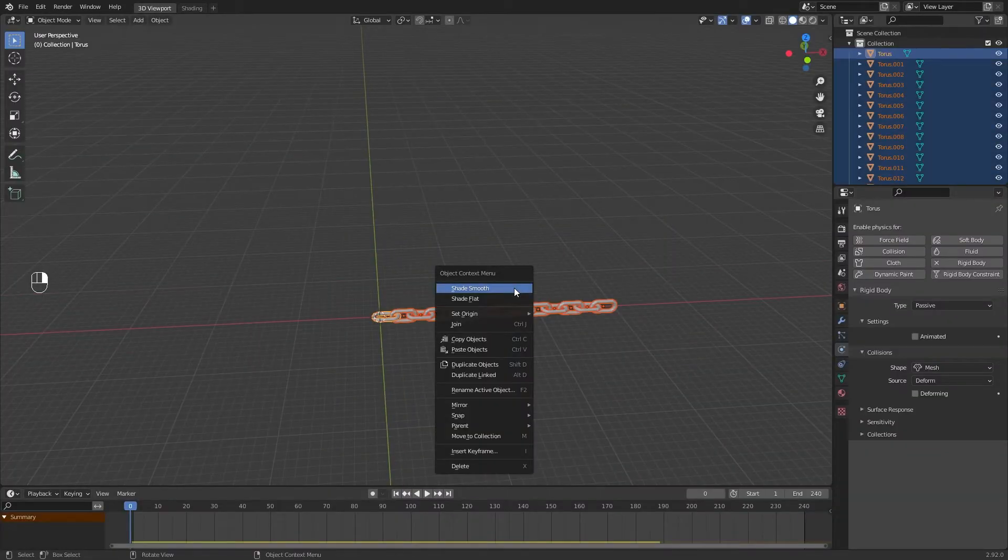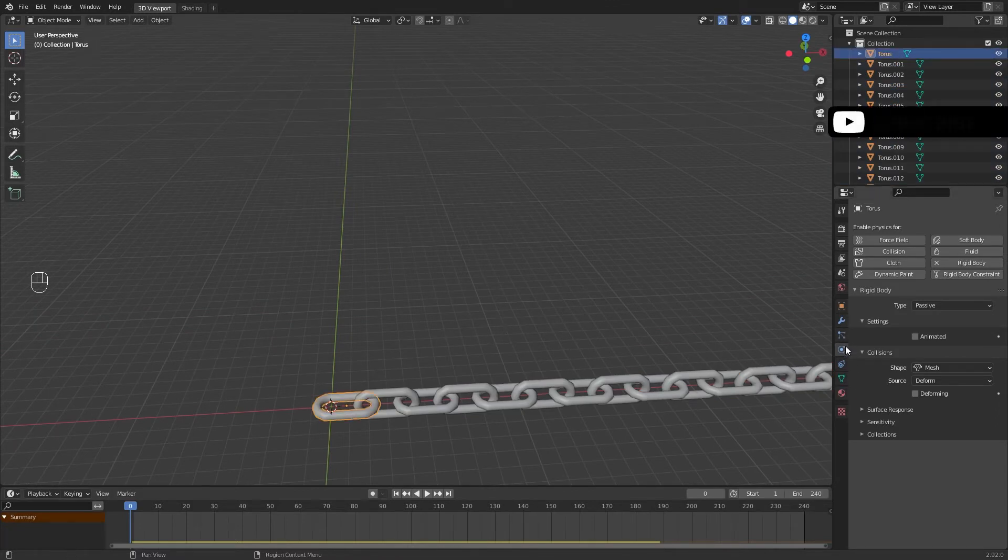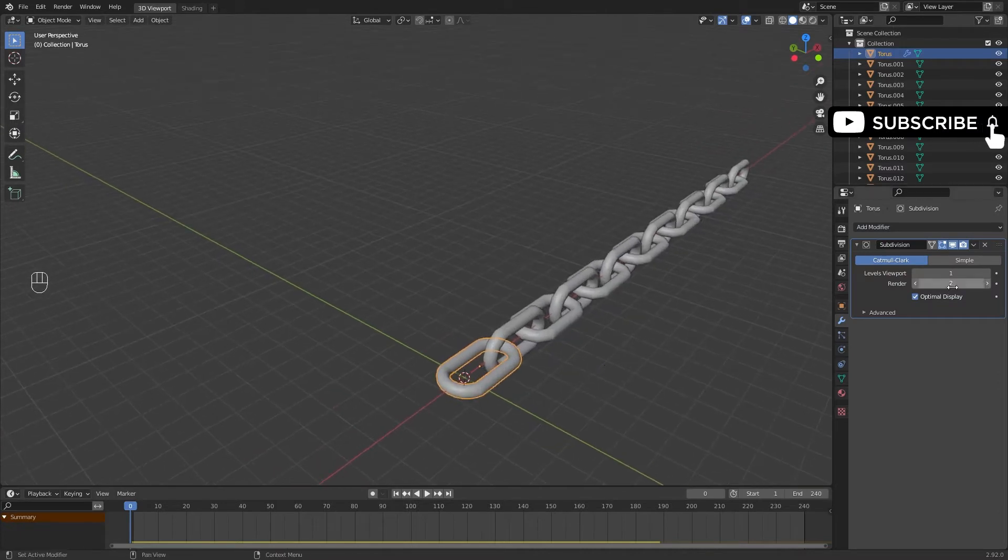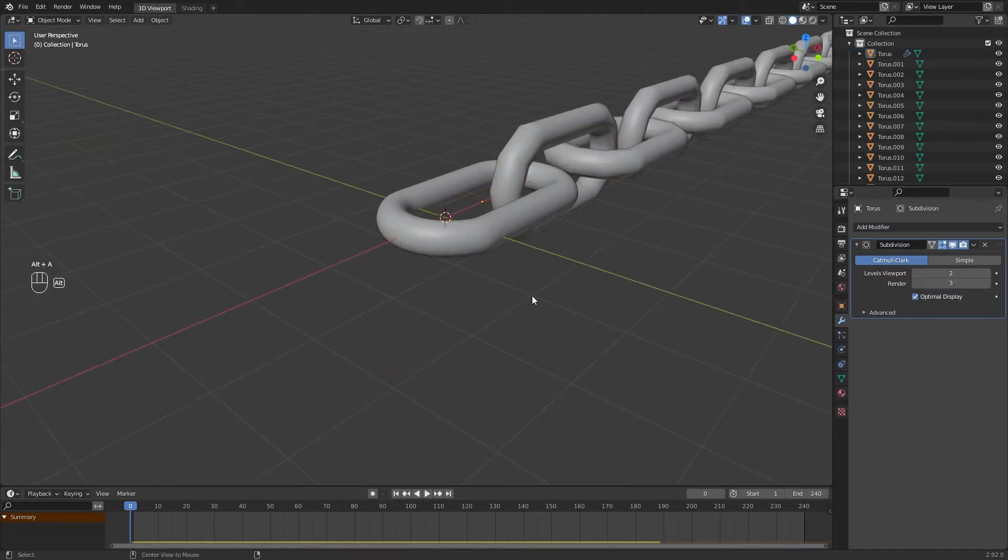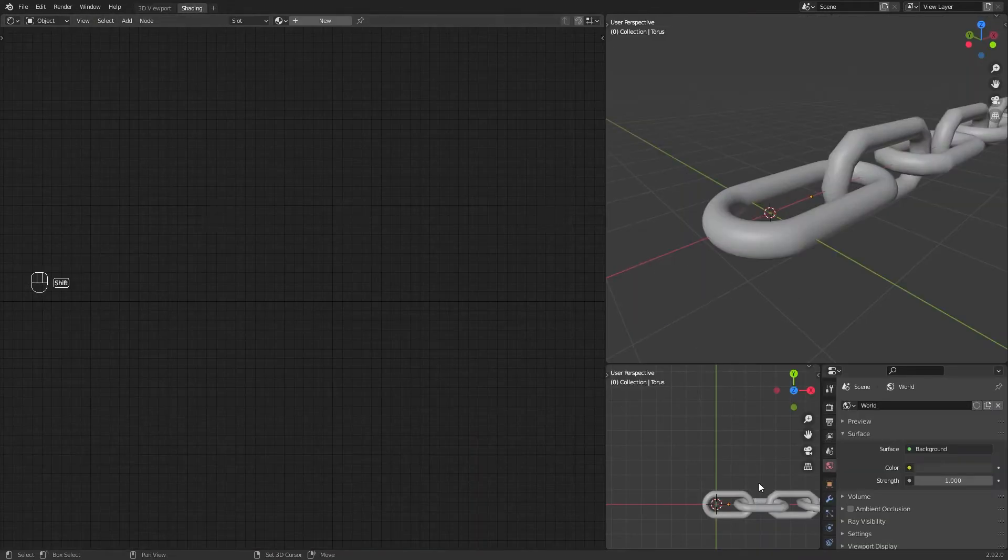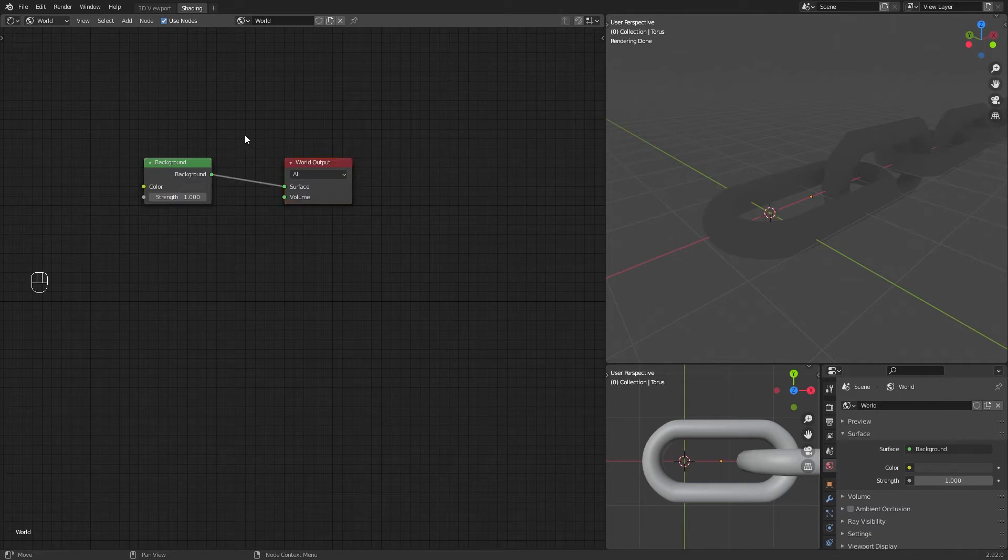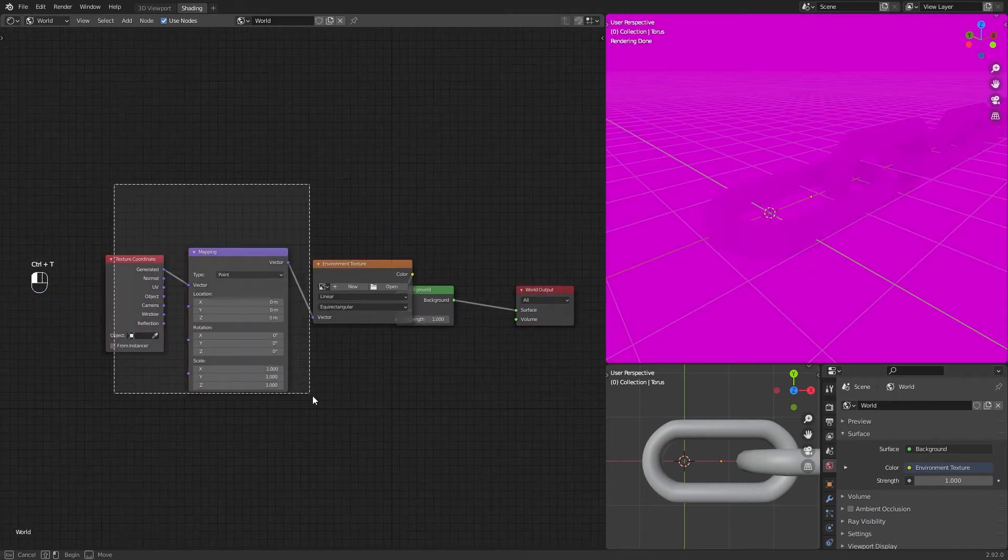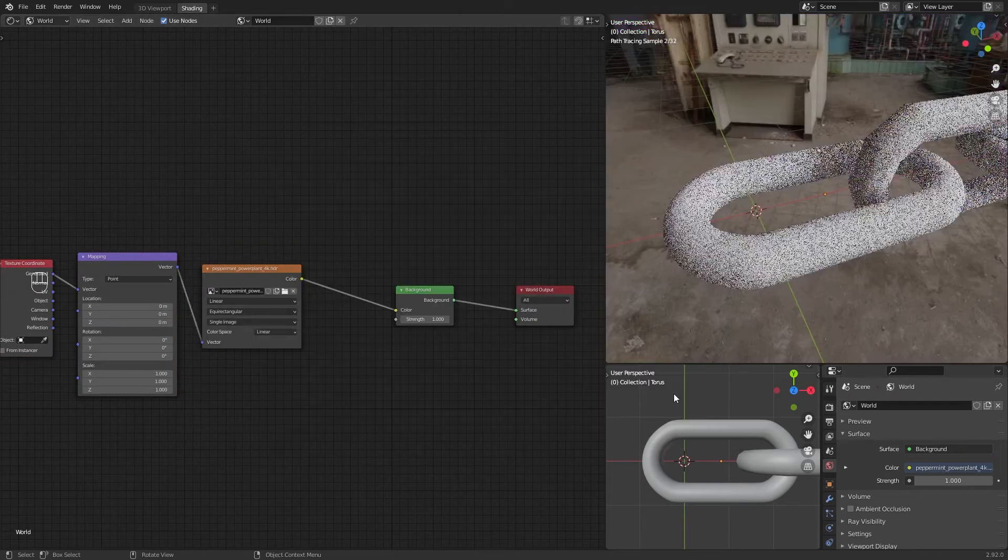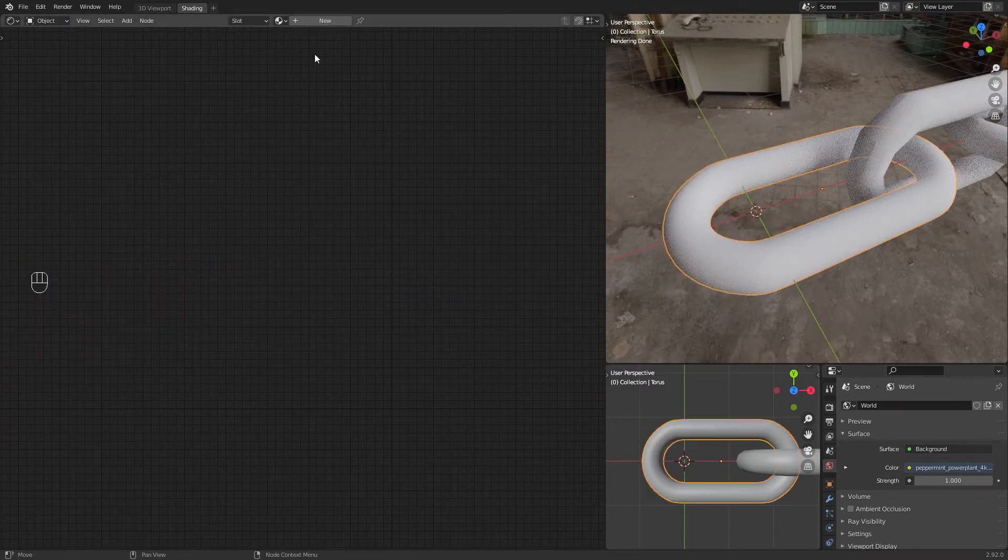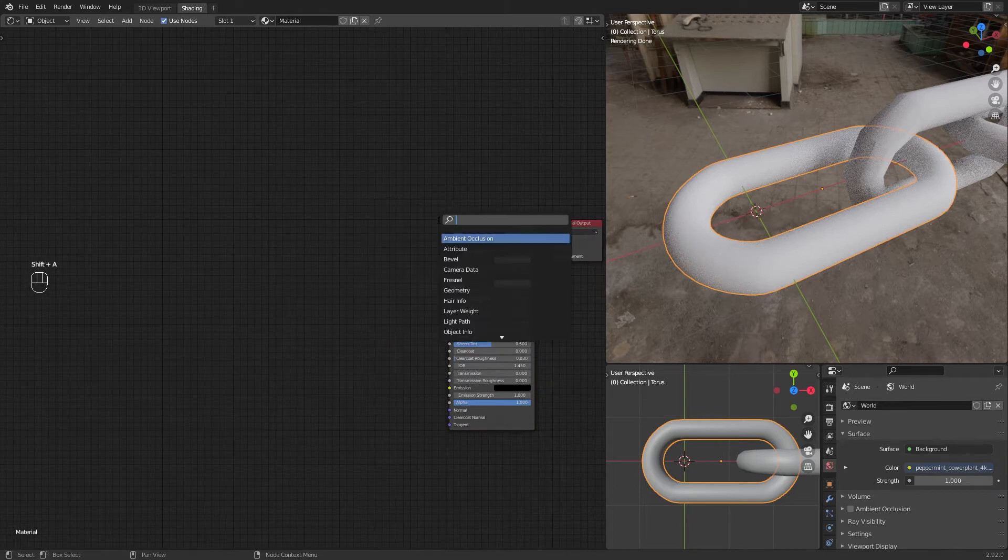Shade smooth everything, and in the first chain add a Subdivision Surface modifier. I gave 2 in viewport and 4 in render. Now the best part, texturing. In shader nodes, use a provisional HDRI node. Remember Ctrl+T and select one HDRI. Create a new material, add a noise texture.